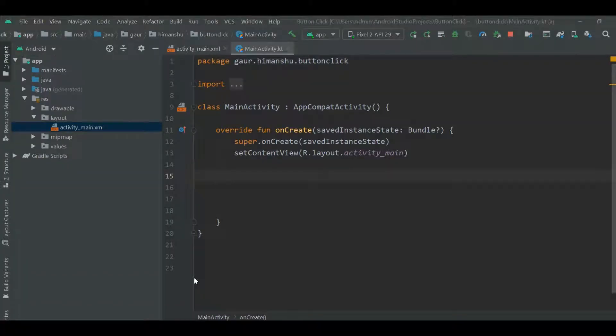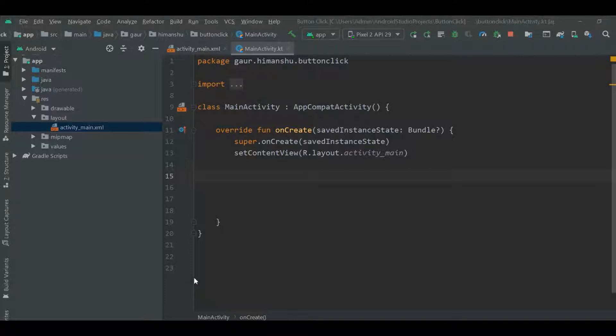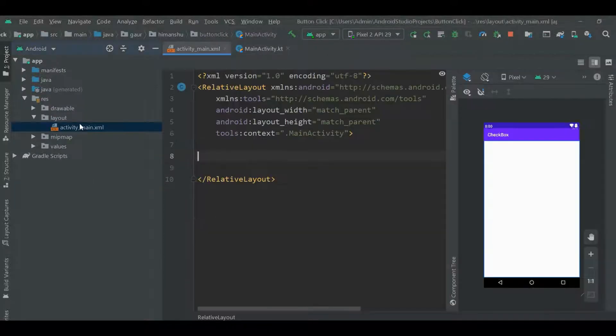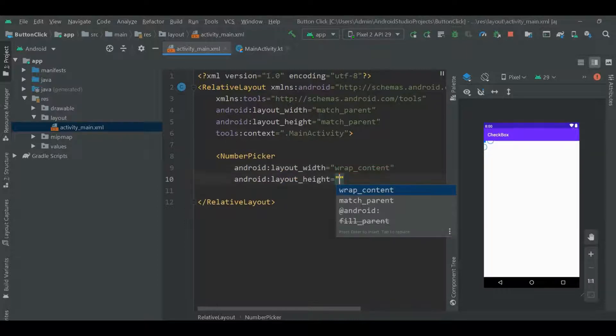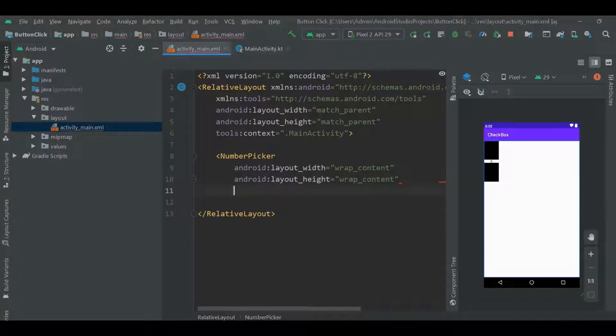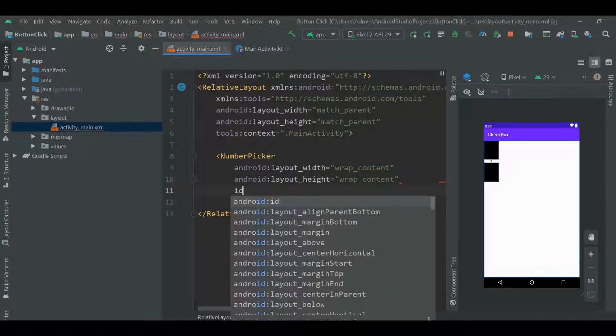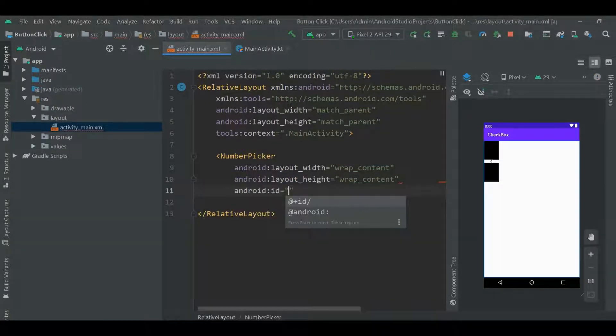Hello everyone, this is Imansu and in this tutorial I am going to show you how to add number picker in your project. So in order to add number picker in your project, go to your activity main.xml file and here create a number picker, wrap content, wrap content, give ID to it.